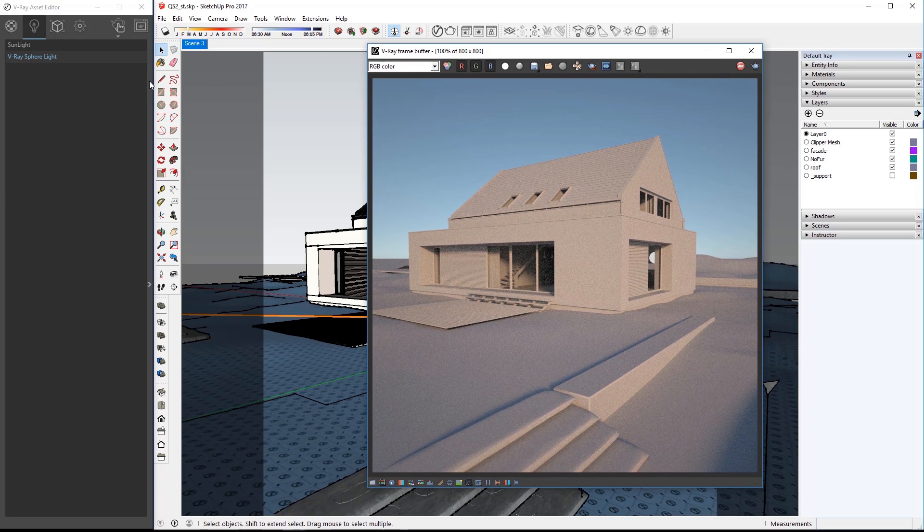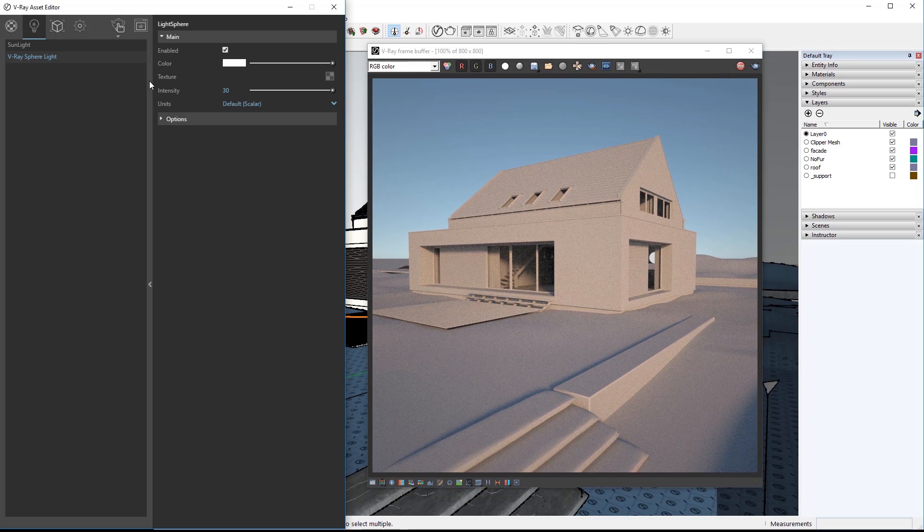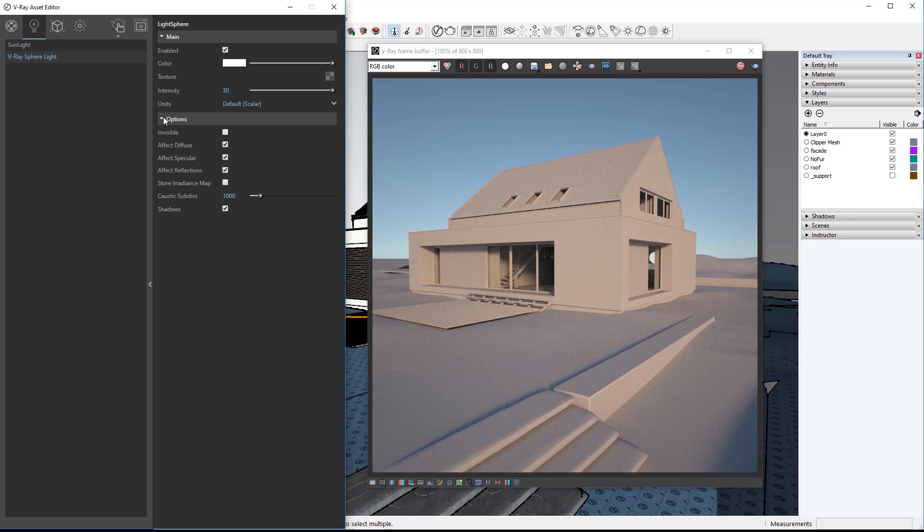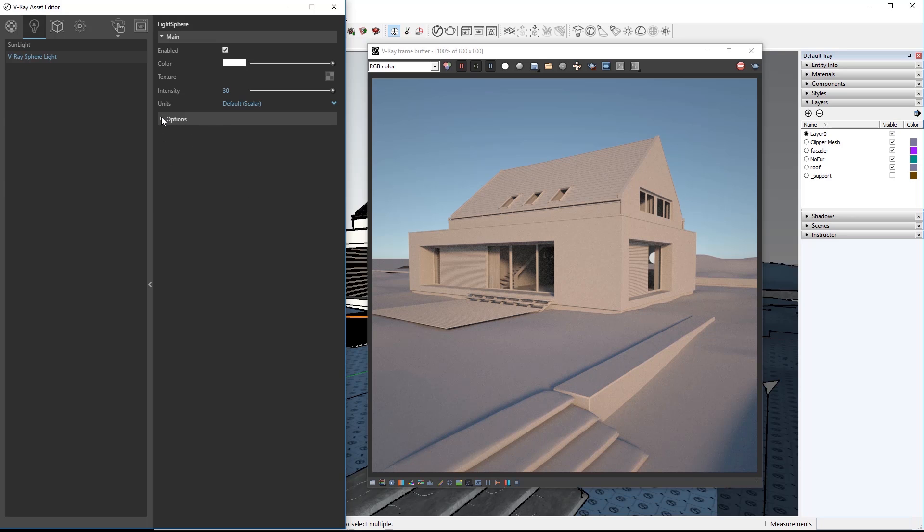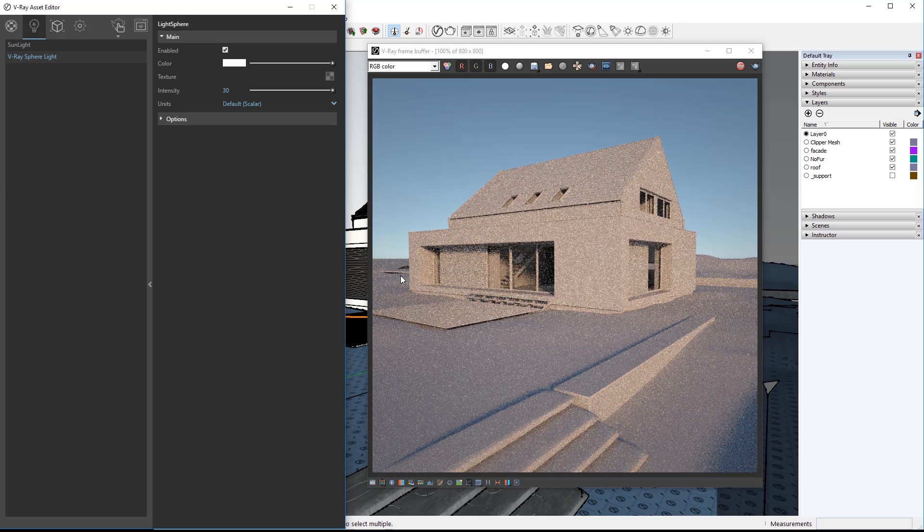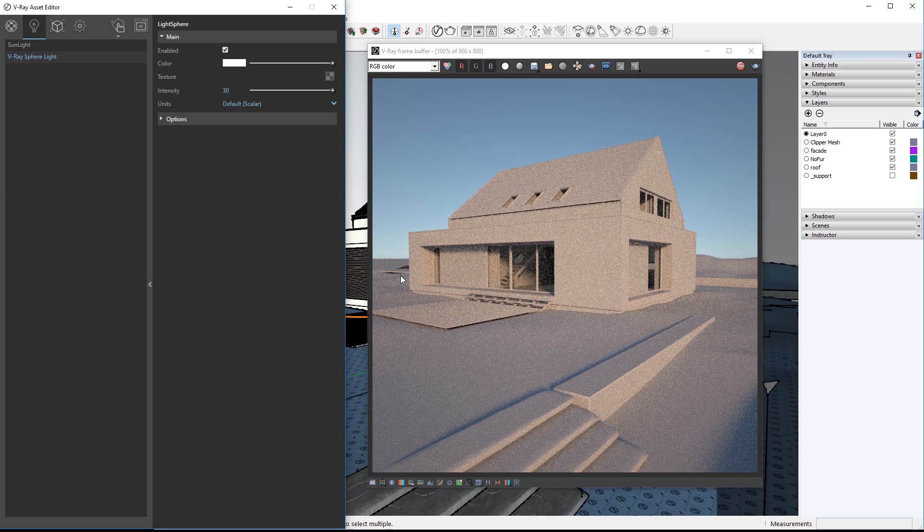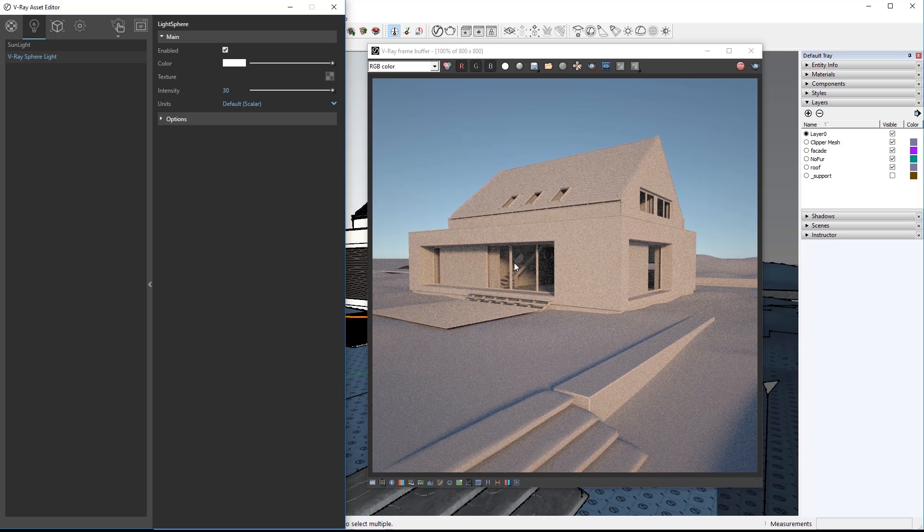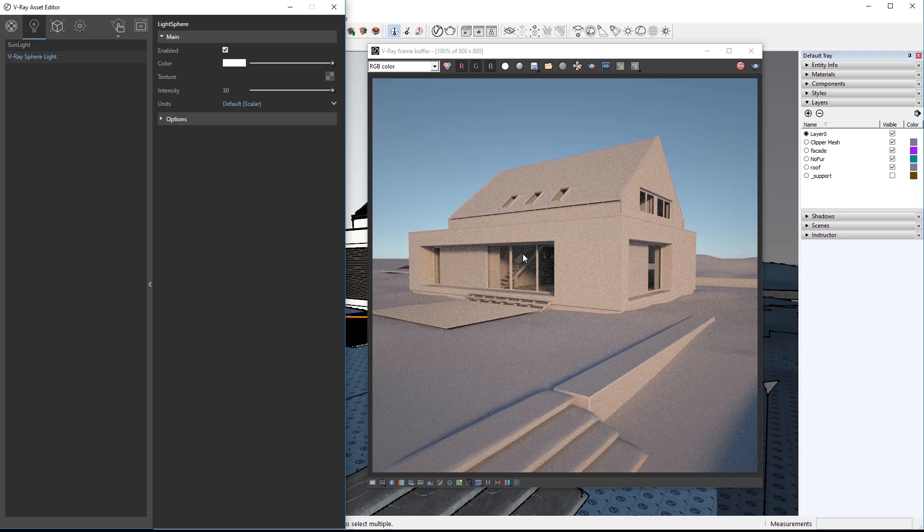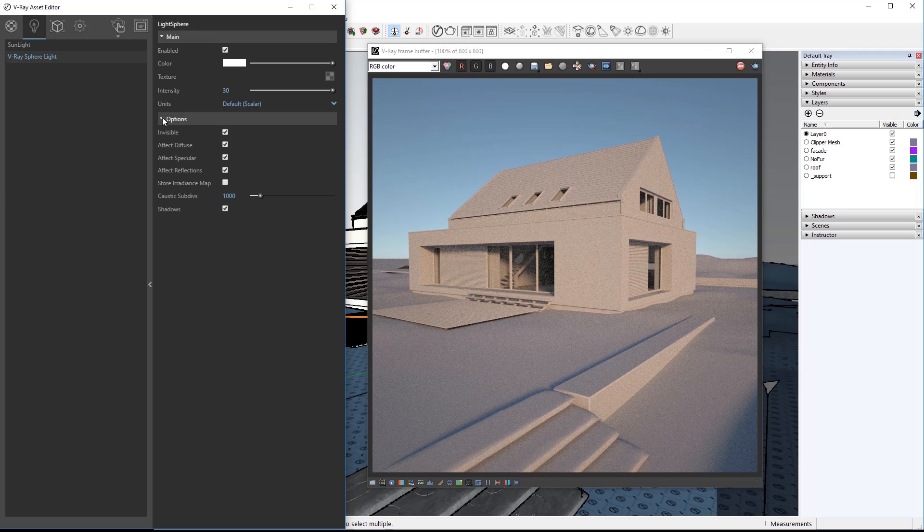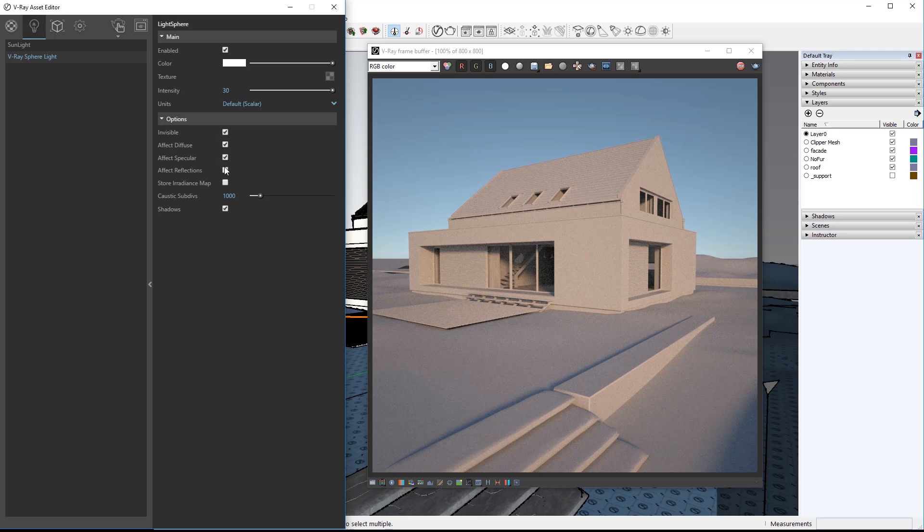So expand the asset editor to get access to the sphere light controls. Note the sphere light peeking through the window here. Let's get rid of that by opening the options section and clicking on invisible for the sphere light. The interactive render will update to remove the visible lights. Now what you see here is a reflection of the sphere light in the glass door. So we will disable effect reflections and the reflection will be removed.